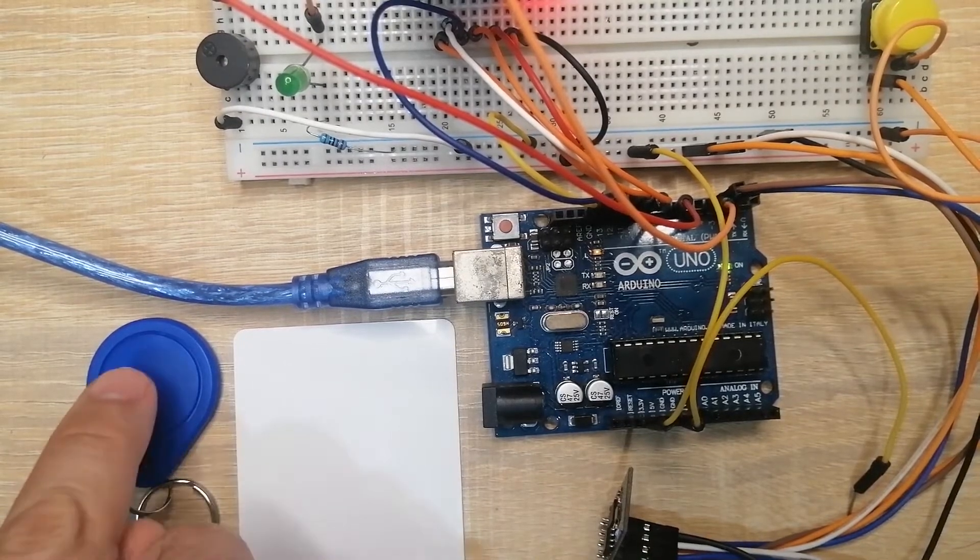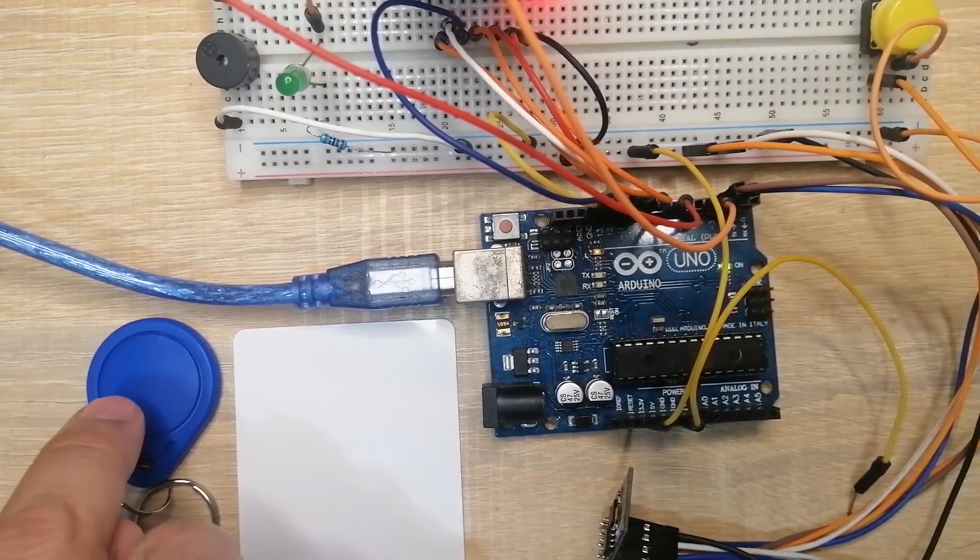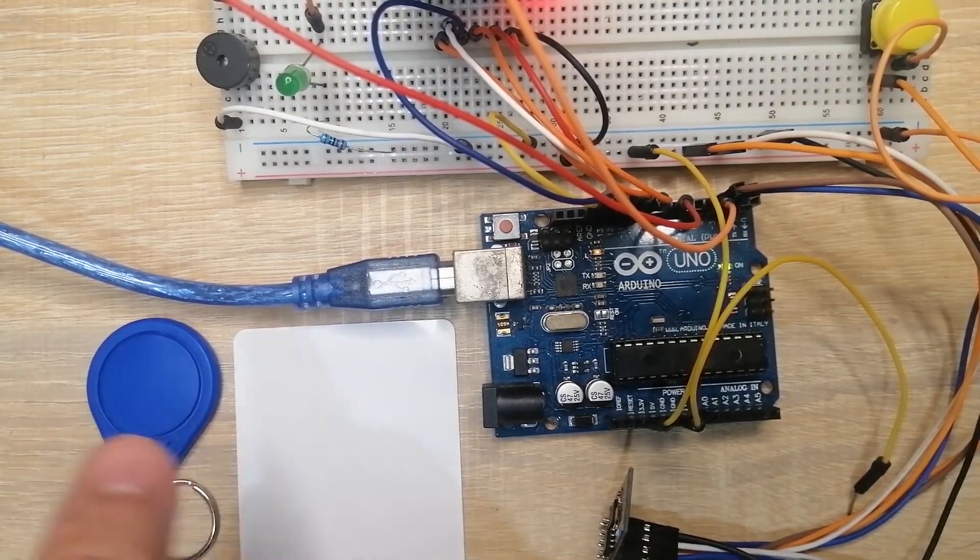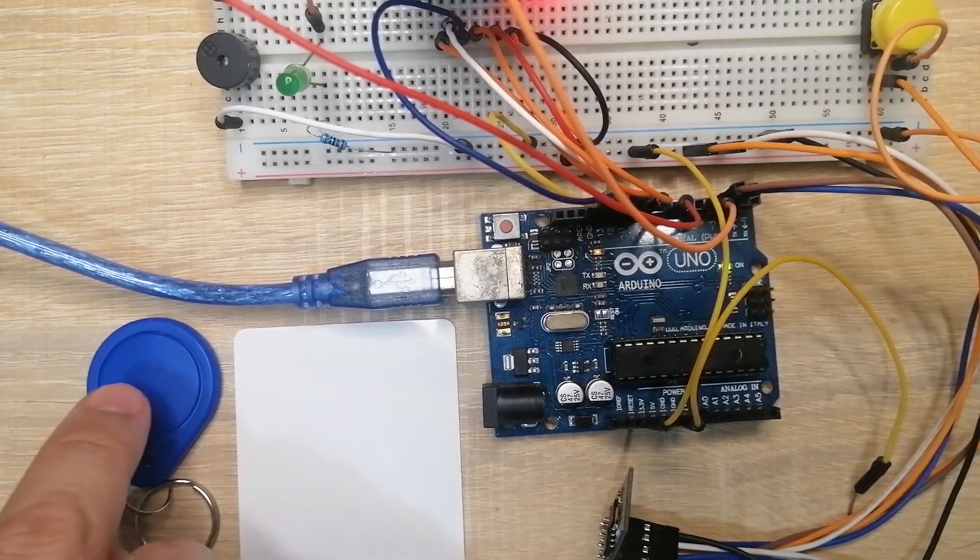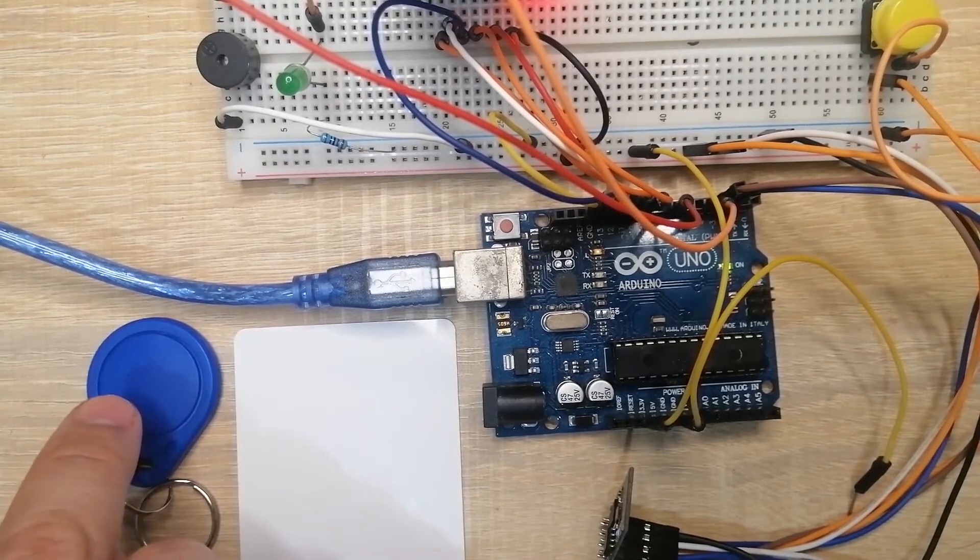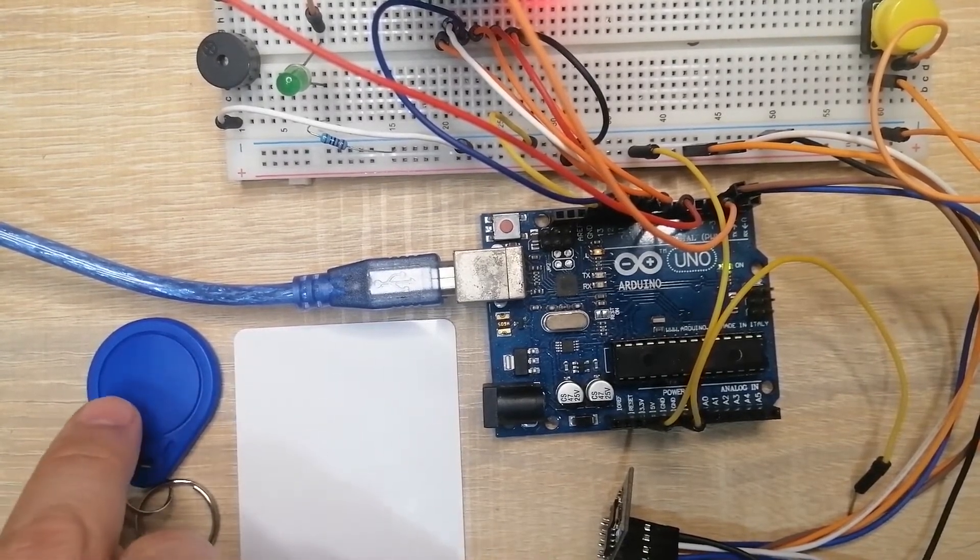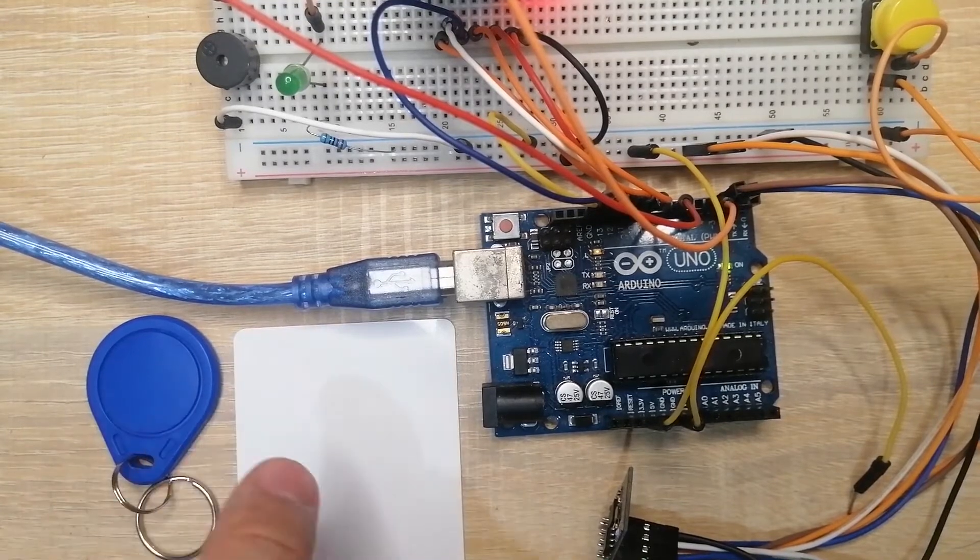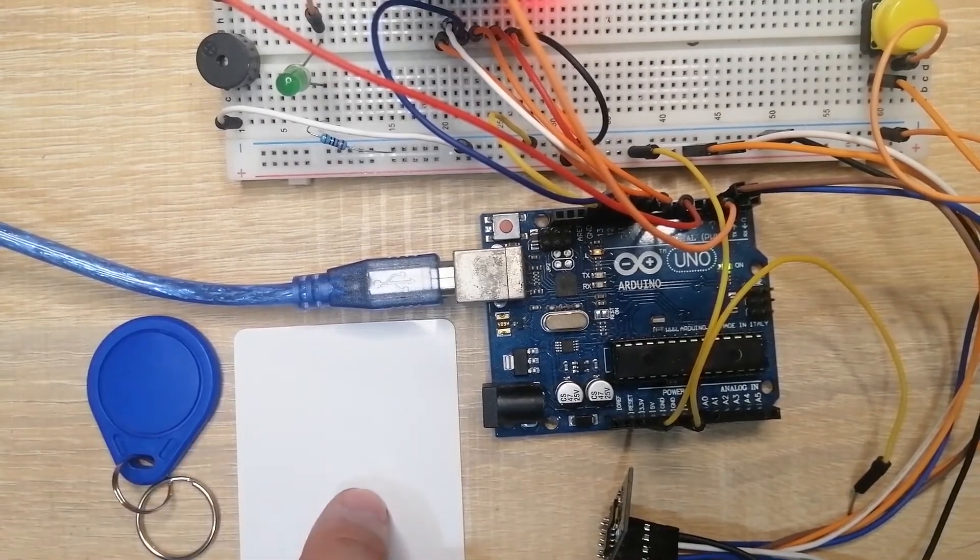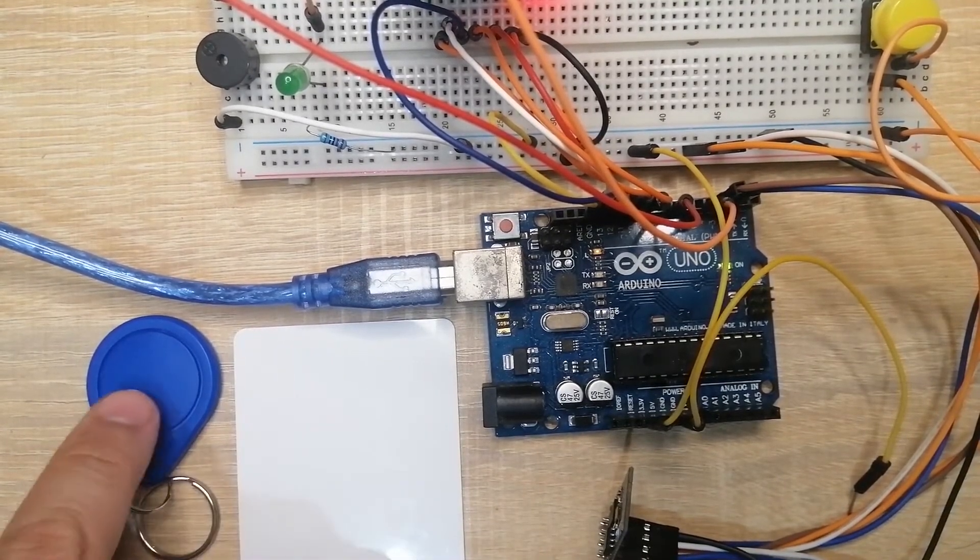So for example, I have two RFID tags in here, the one in blue and the other is white. The one in blue has access to my security system while the one in white does not have any access.